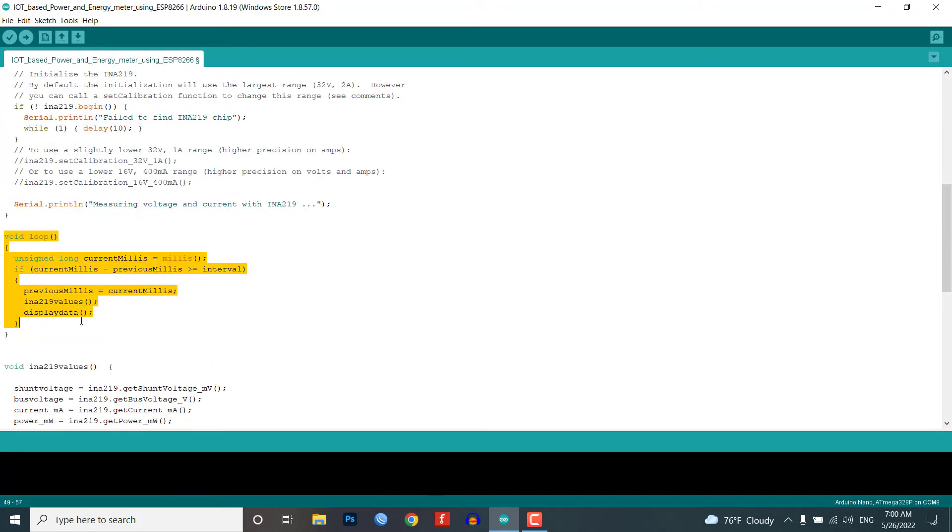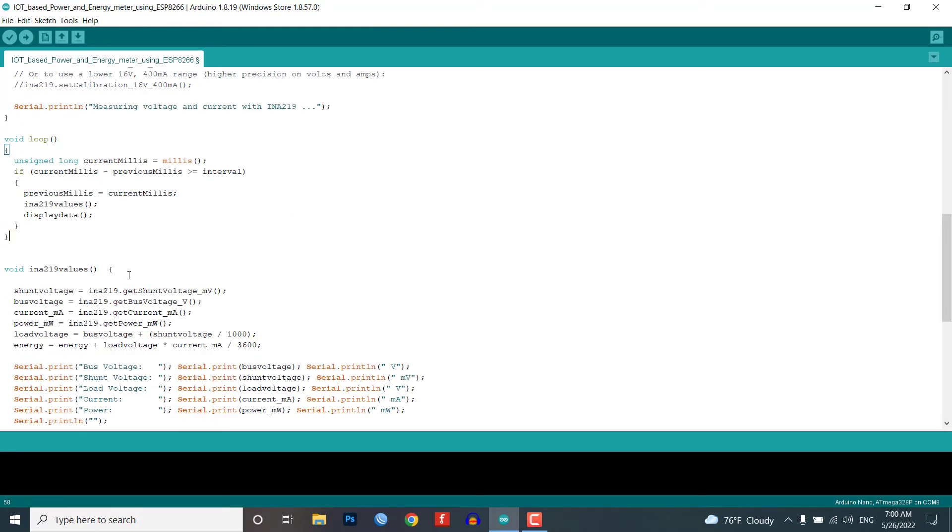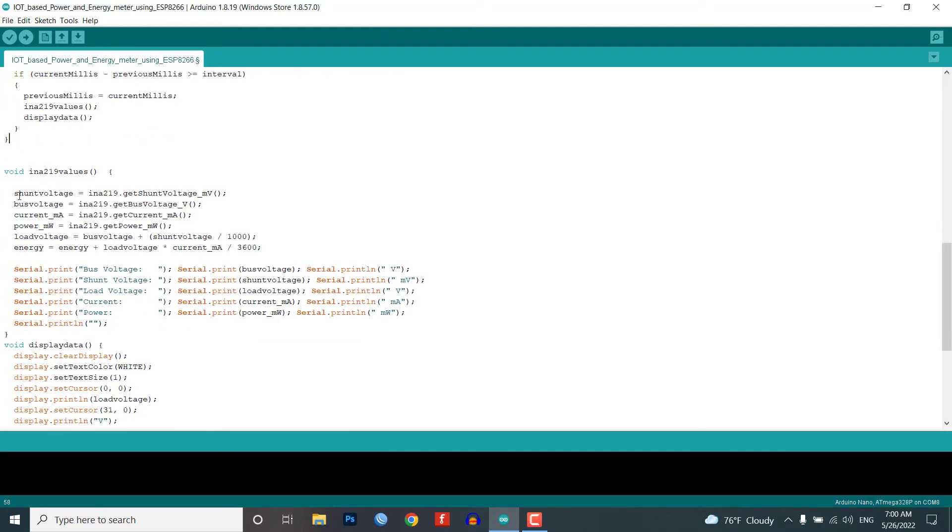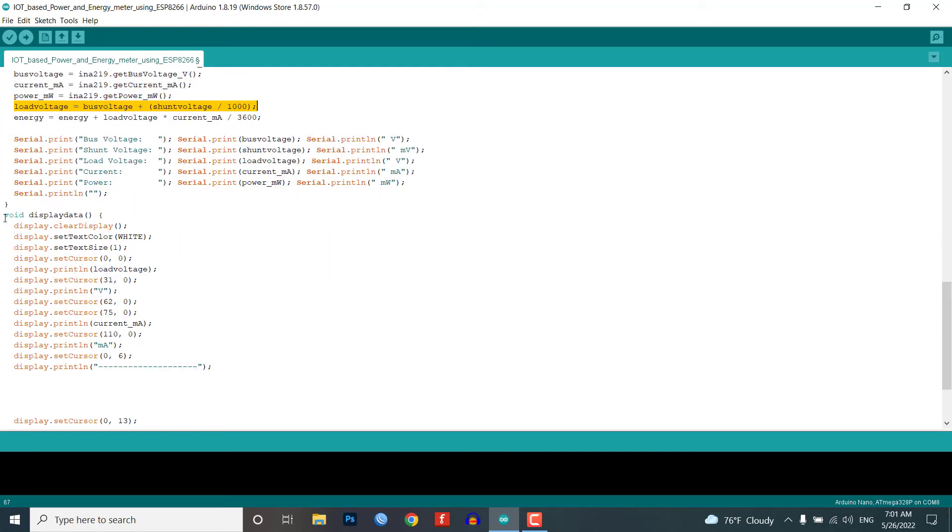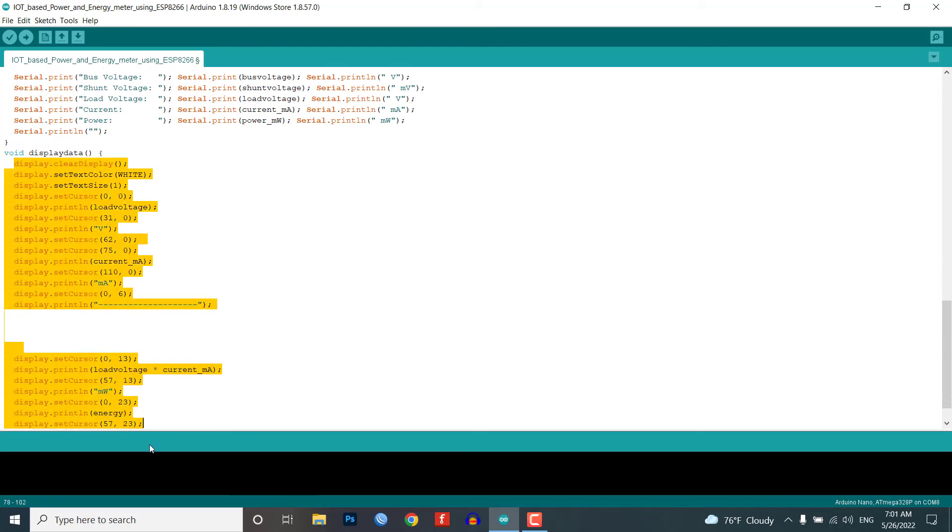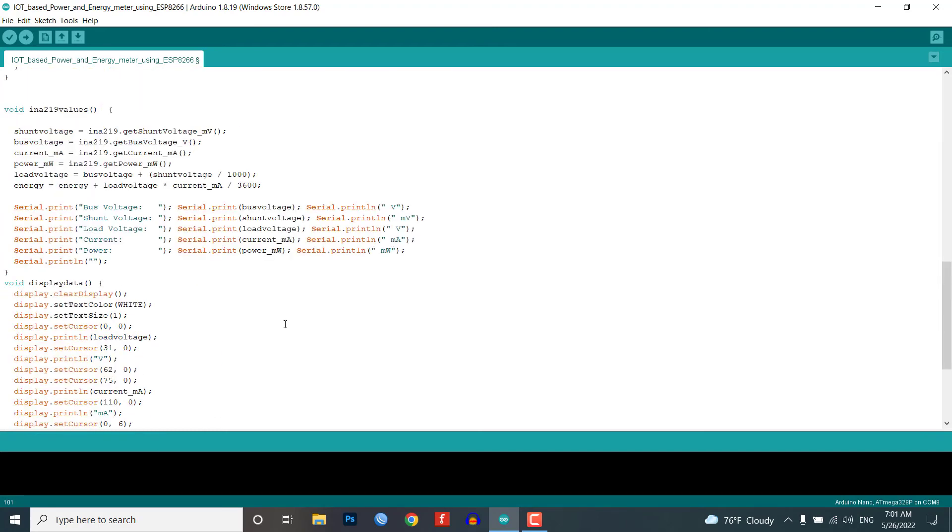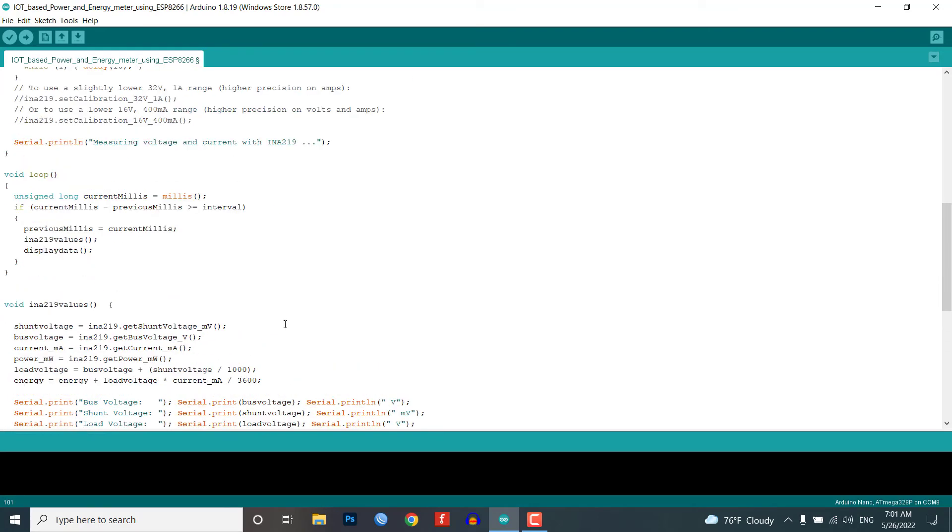In the loop function we start measuring the values and keep the measurements to each of the variables that we have declared earlier. Now every variable is filled by the get function of the Adafruit INA219 library, but the load voltage is calculated by adding the shunt voltage to the bus voltage. The division of thousand is only done to match the units. Finally, we will display all those calculated values on the OLED display.